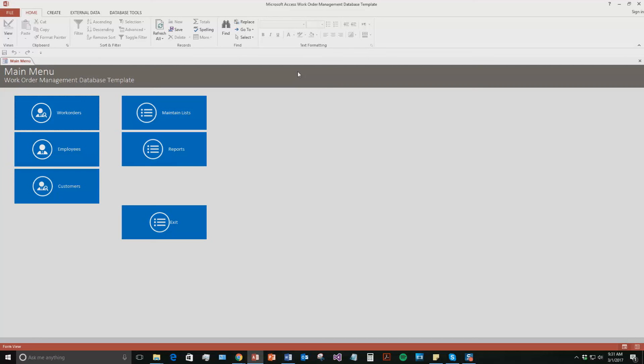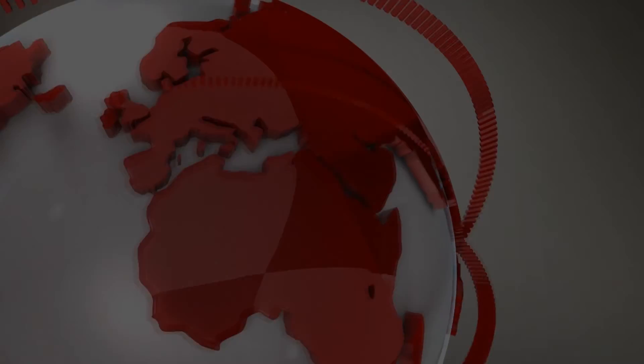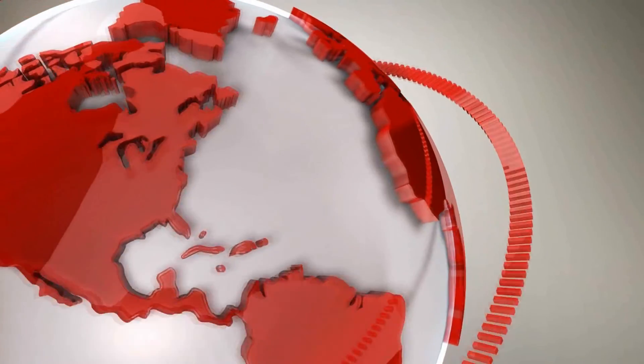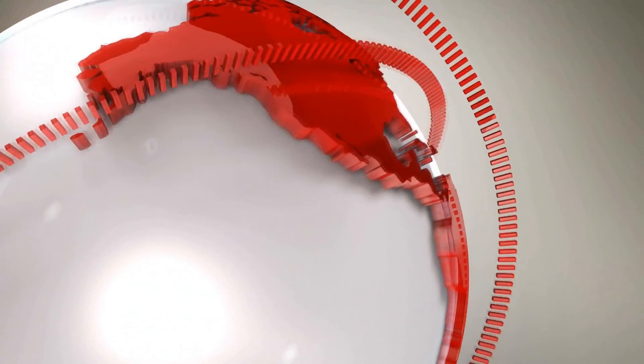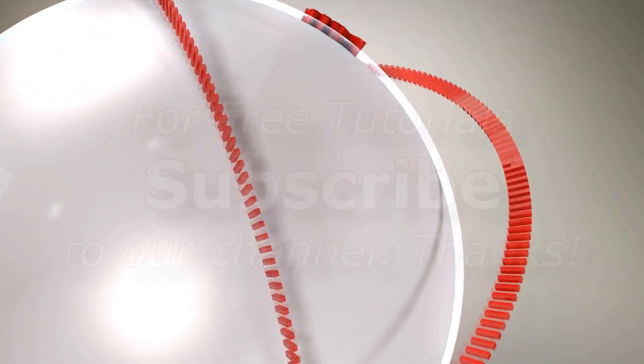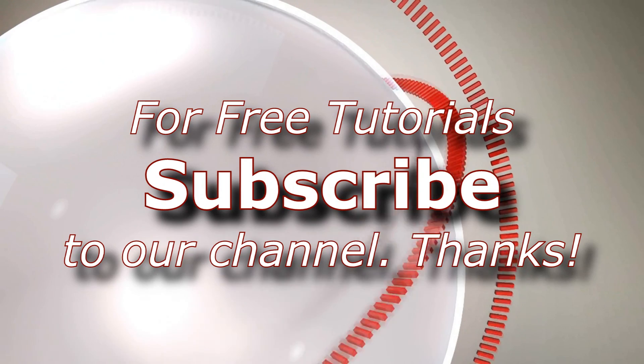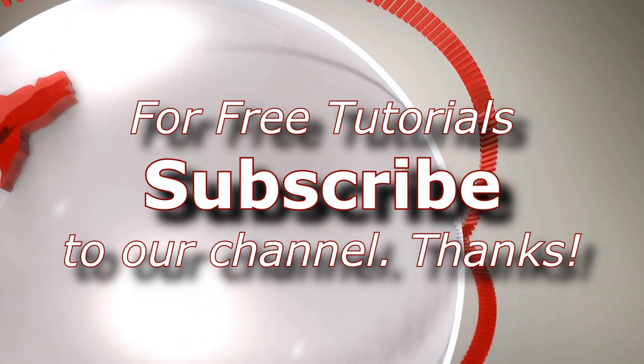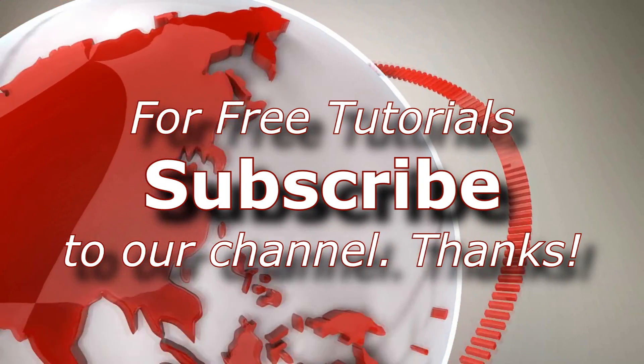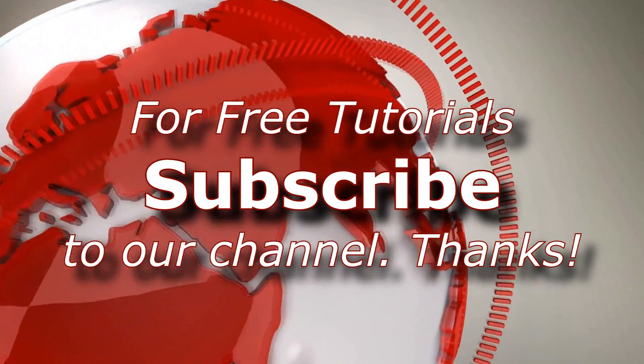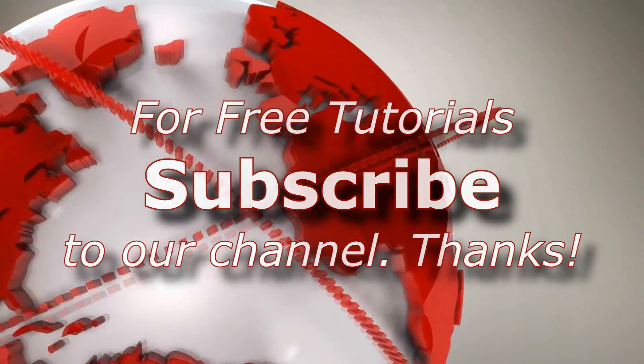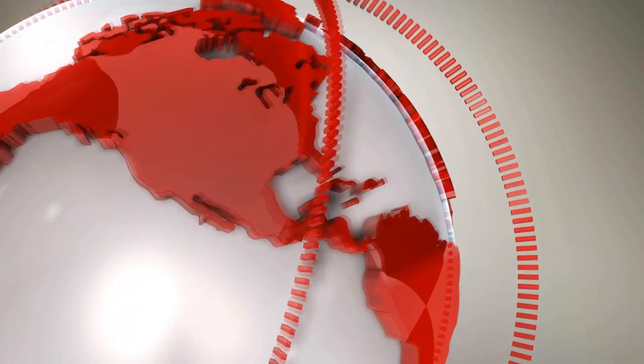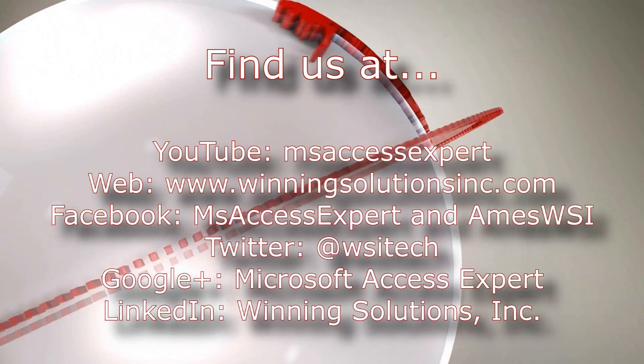So I am going to go ahead and I am going to thank you all for taking your time to watch this Microsoft Access Expert database template walkthrough. Brought to you by Winning Solutions, Inc. I hope you all enjoyed the video. If you did, please feel free to like or subscribe to our YouTube channel for tons of other walkthroughs and tutorials. As always, contact us for any of your IT needs. Whether you need programming done, database development, you want to buy a template, you want to customize a template, anything. Feel free to contact us whenever you'd like.